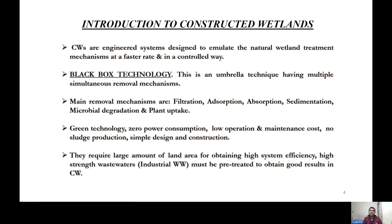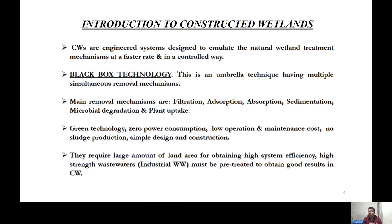A constructed wetland is a smaller, controlled volume of a natural wetland whose objective is to emulate the natural purification processes already existing in a natural wetland, but in a shorter reactor volume. We try to monitor those treatment mechanisms and execute them at a faster rate and in a controlled, optimal manner. The main removal mechanisms in a constructed wetland are filtration, adsorption, absorption, sedimentation, plant uptake, and microbial degradation, which happen simultaneously in this reactor volume, making this technology a very interesting and effective tool for treatment of wastewater.